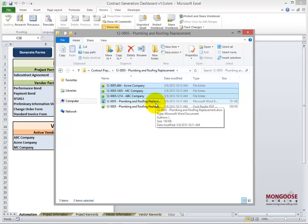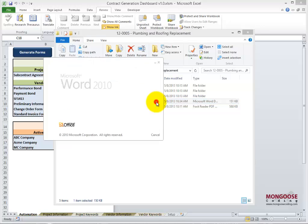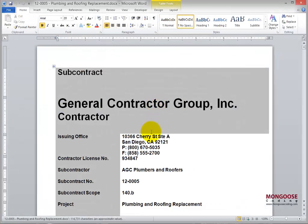Here's the subcontract agreement for this specific job. Let's open it up and check out the keywords that were replaced. You can see the address and all the other keywords were auto-populated.